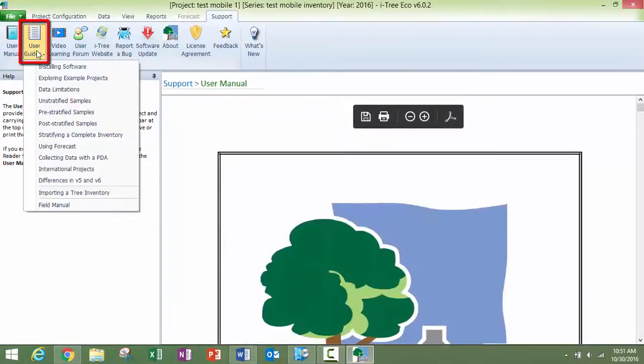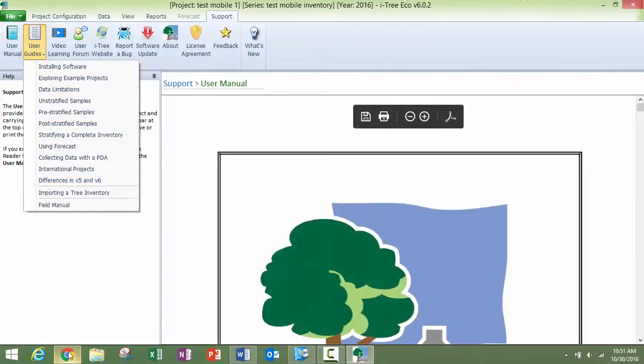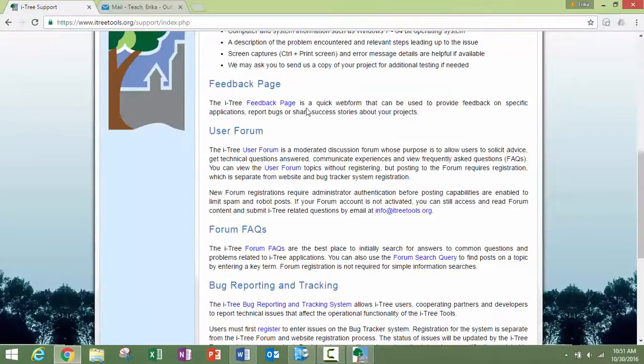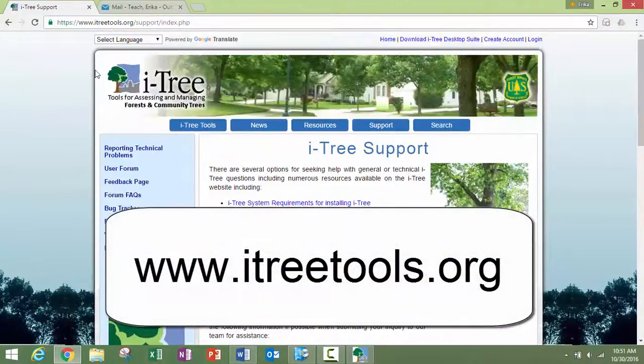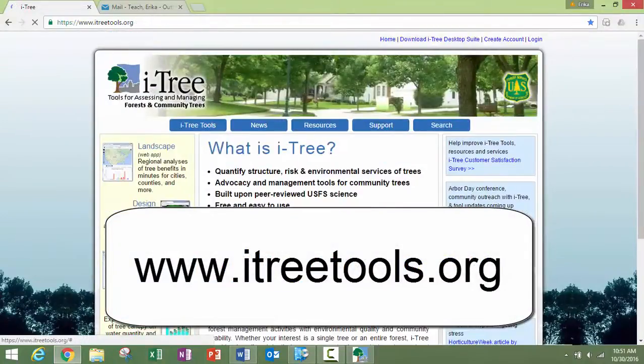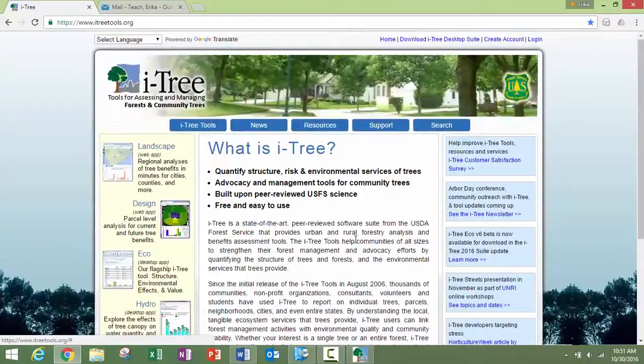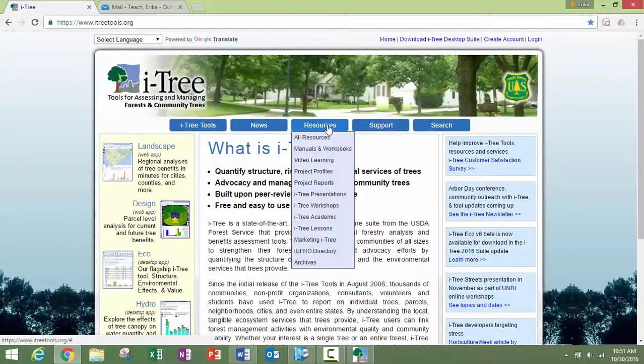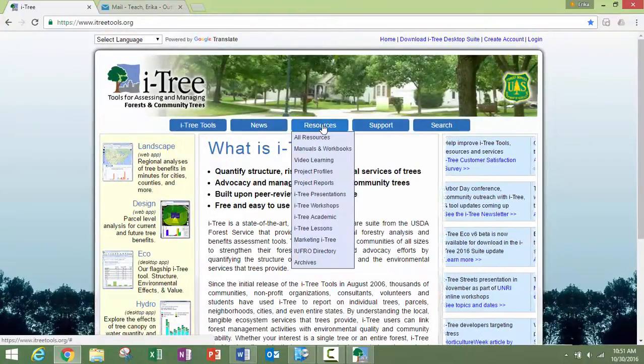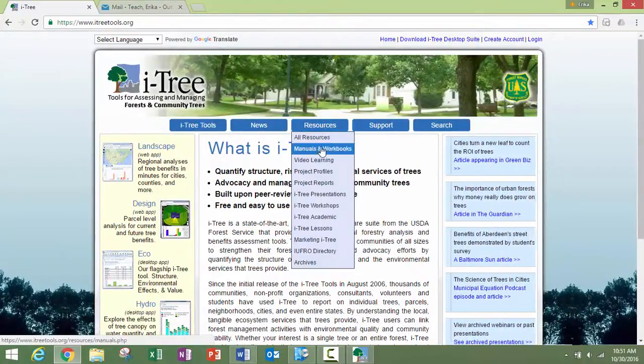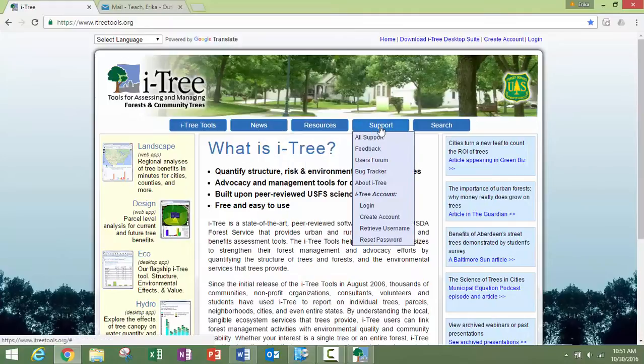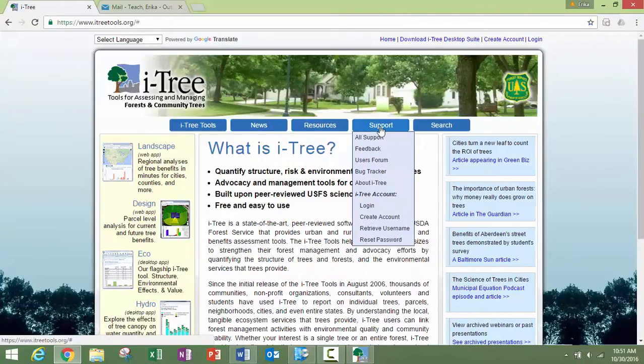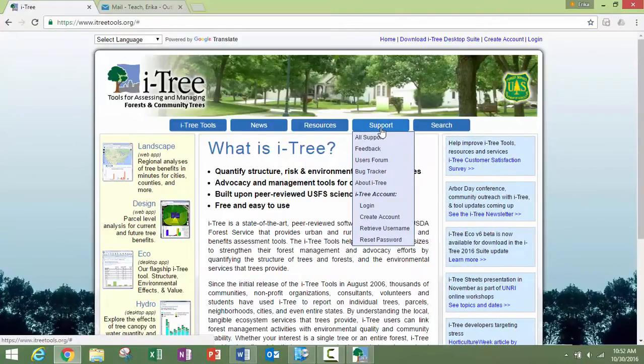You can look at the individual user guides here. This is our website with the main page showing lots of good information, and the resources tab has manuals, workbooks, and information about support.